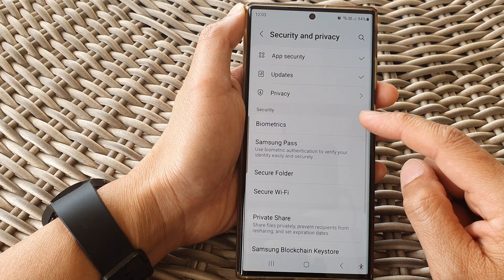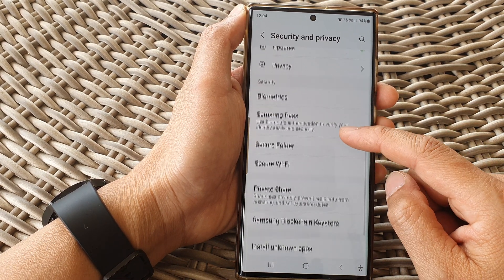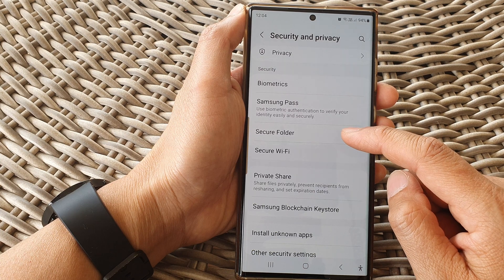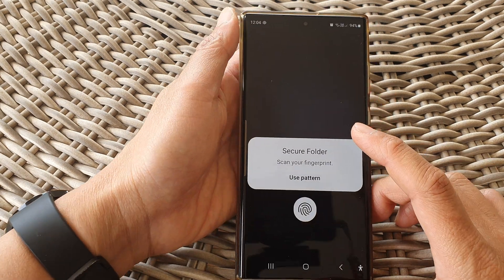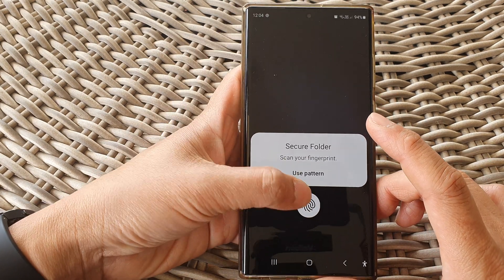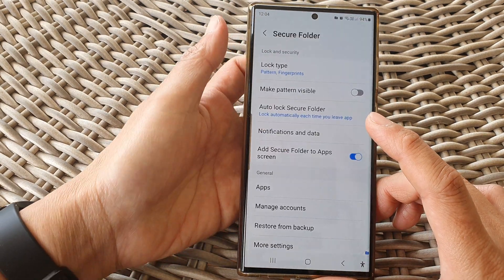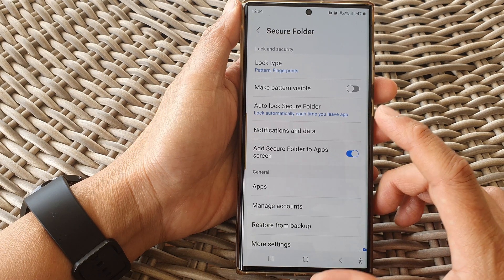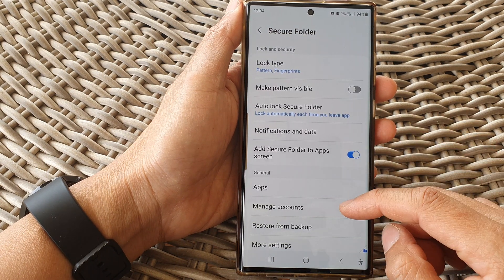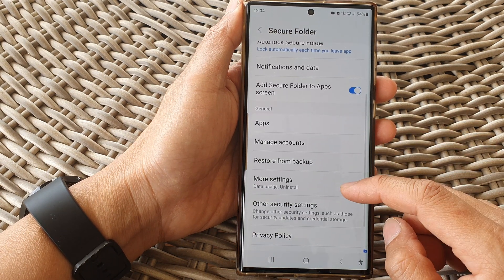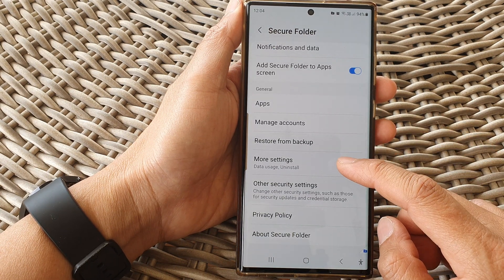Next, scroll down and tap on secure folder, then sign into the secure folder. After that, go down and tap on more settings.